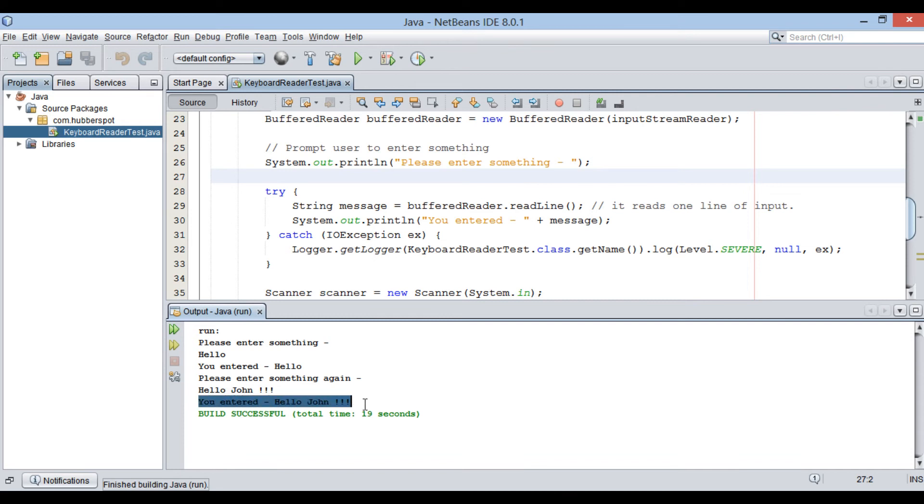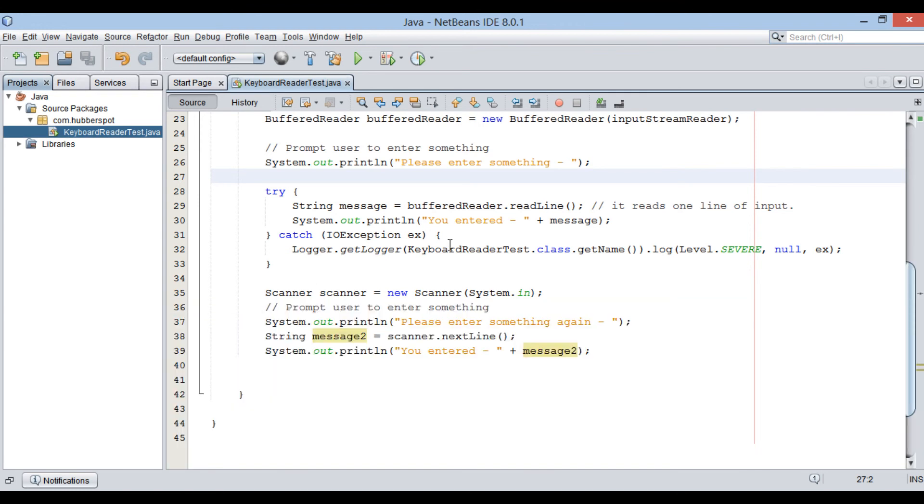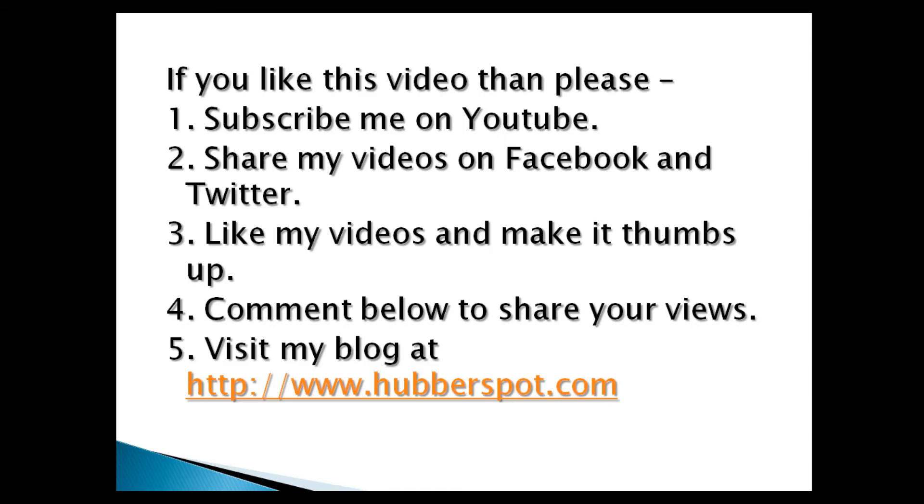So friends, go through this video two to three times so that how to accept user input from the keyboard in Java concept gets more clear to you. Hope you like this video.